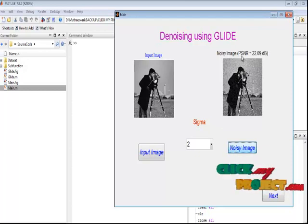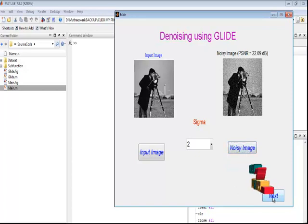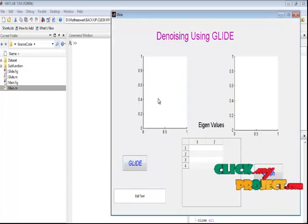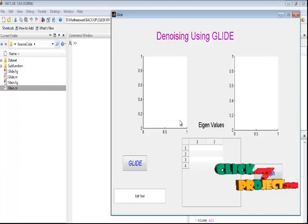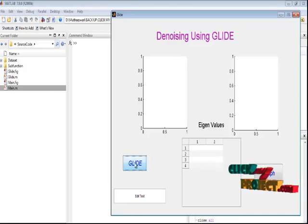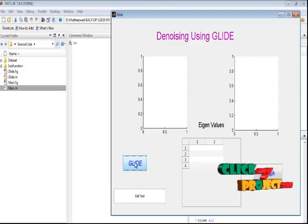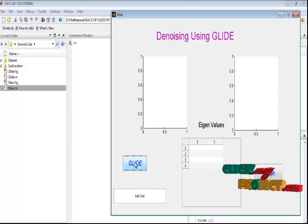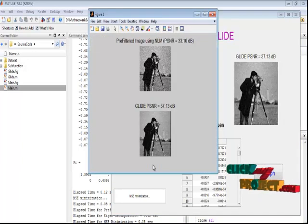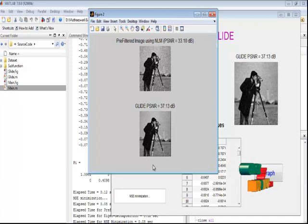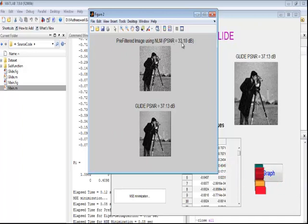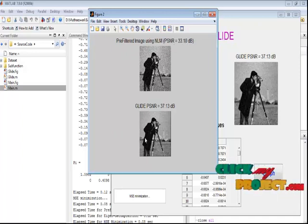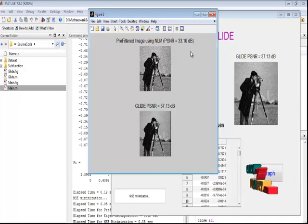The noisy image is displayed with an initial PSNR of 22.9 dB. By pressing the next button, we can move on to the GLIDE window. Here the global denoising algorithm and also the NLM algorithm are proposed for denoising our input images. By pressing the GLIDE button, we execute the process of GLIDE and also the existing NLM (non-local means) process. In the GLIDE approach, the Nystrom method and the Sinkhorn method for orthogonalization are performed. The pre-filter result using NLM shows a PSNR of 33.10 dB, while our proposed algorithm provides a PSNR of 37.13 dB.